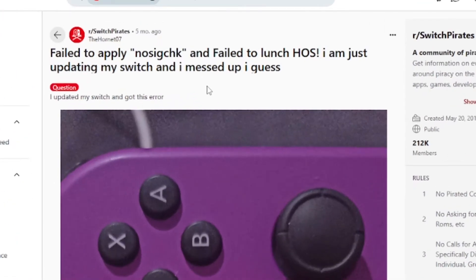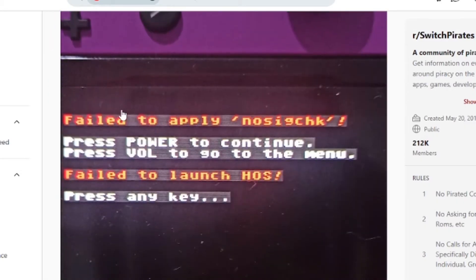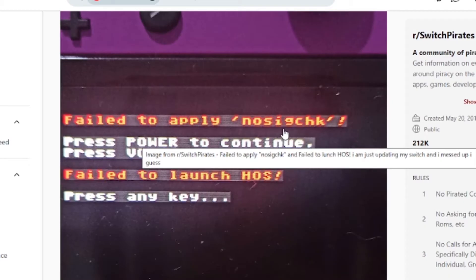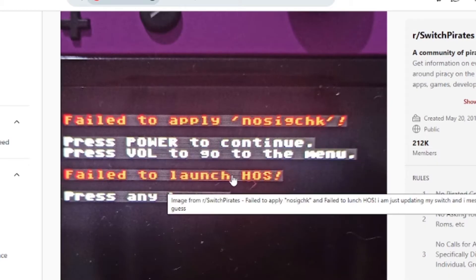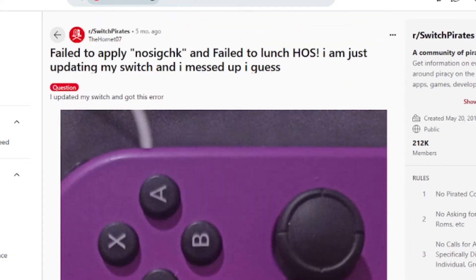Hello friends. In this tutorial, I will guide you on how to fix this error message which says 'failed to apply nocgchk' and 'failed to launch HOS' on Nintendo Switch. As you can see, this is the error code here.